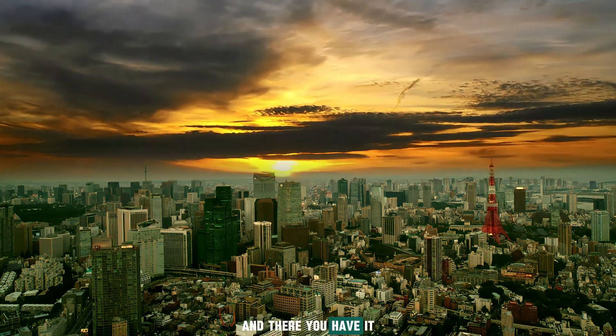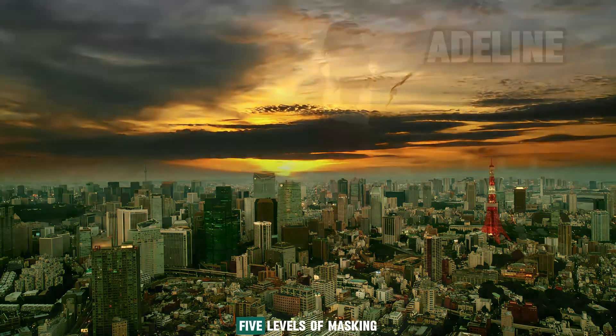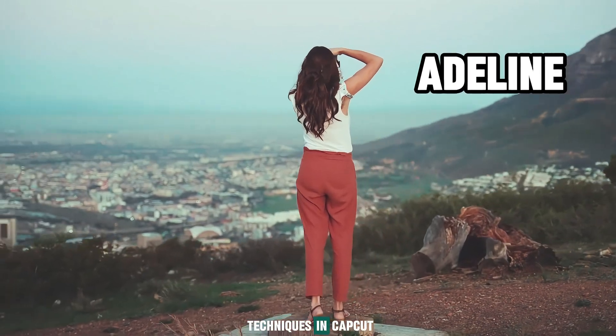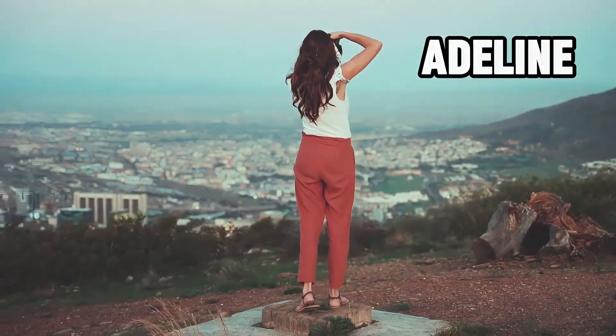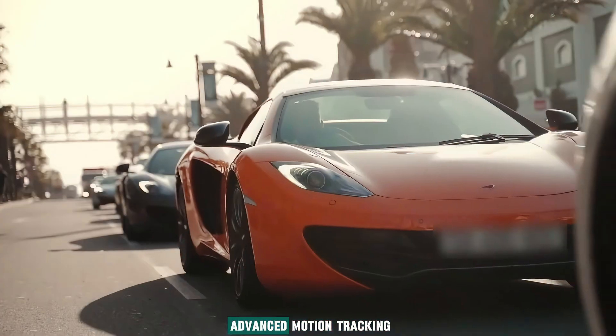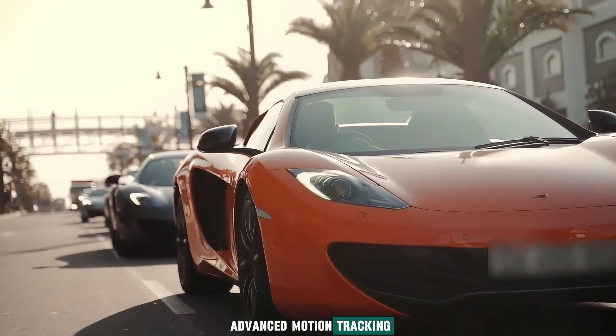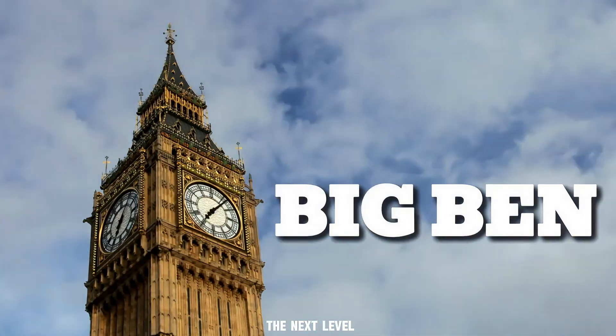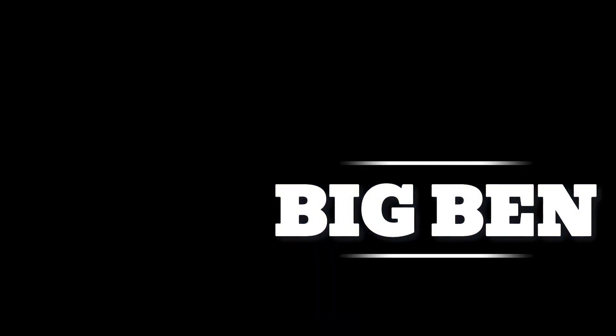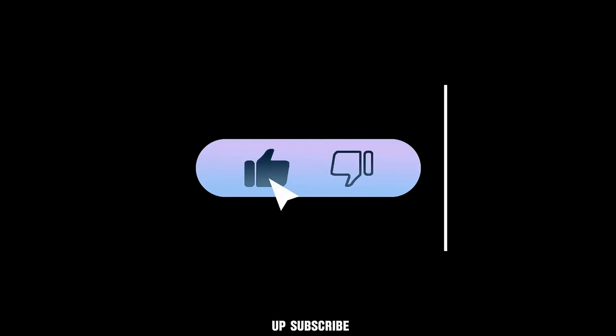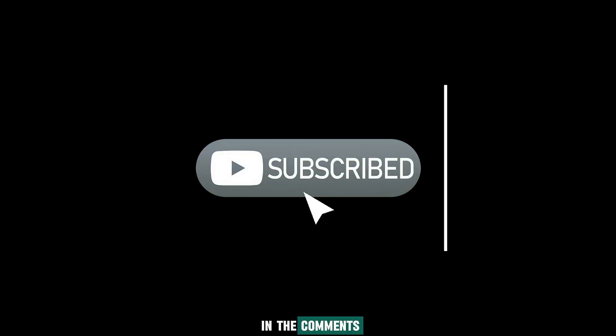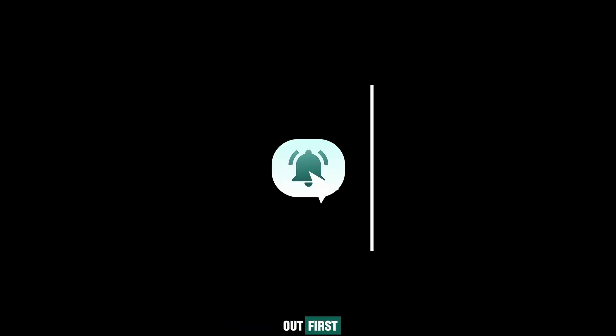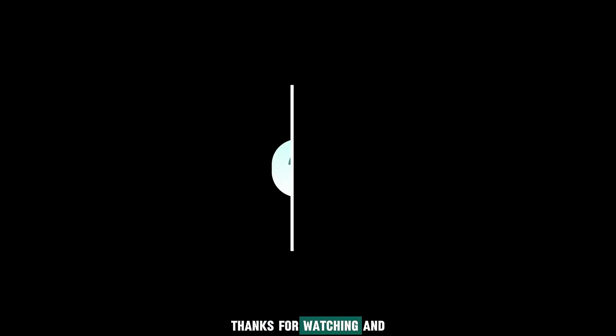And there you have it. 5 levels of masking techniques in CapCut. From removing objects to advanced motion tracking, you're now ready to take your videos to the next level. If you found this tutorial helpful, give it a thumbs up, subscribe, and let me know in the comments which level you're trying out first. Thanks for watching, and I'll see you in the next video.